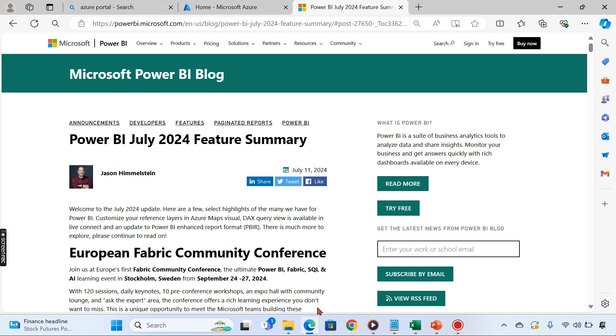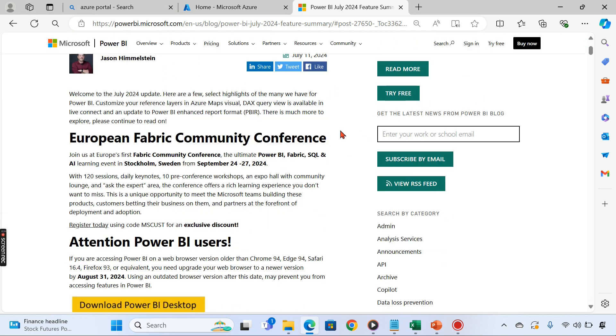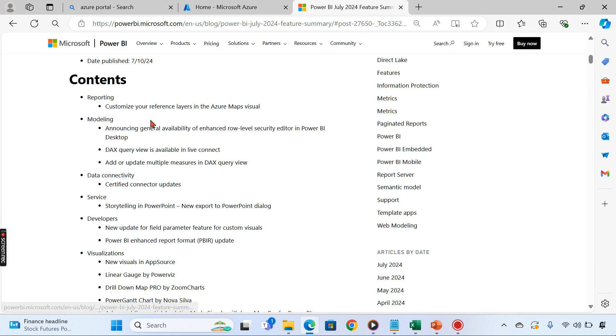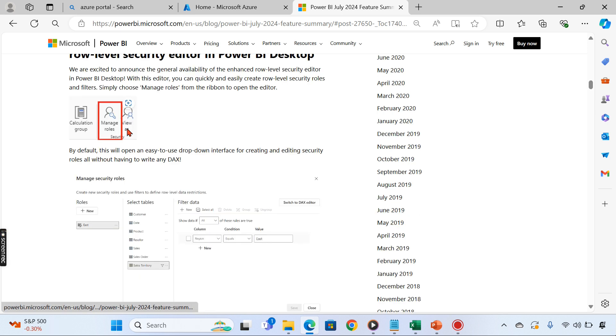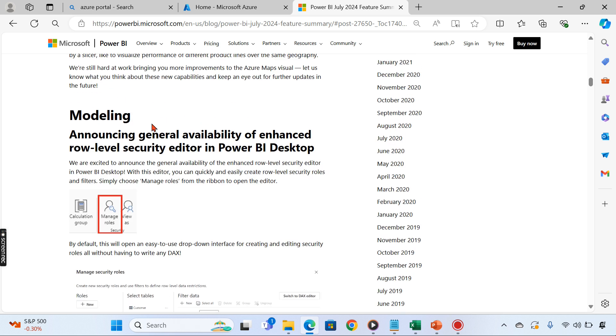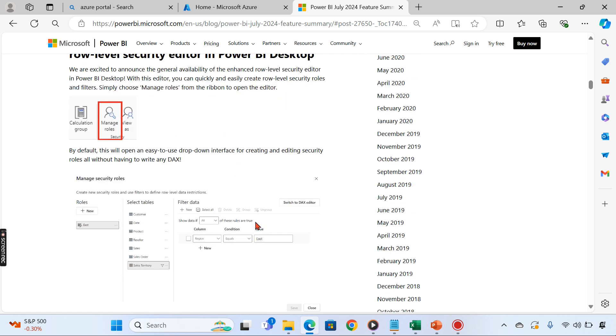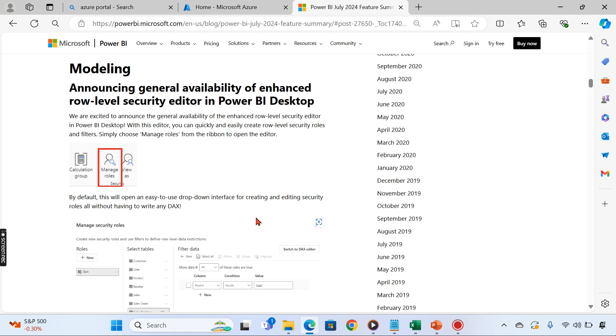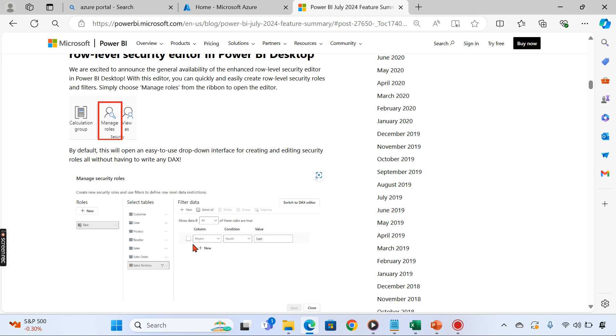Let's understand about this release and what are the new things that have come up. As I said, I'm not going to talk about everything. The first one I like is announcing general availability of Enhanced Row Level Security. This is already there and now it's generally available because this was in preview.